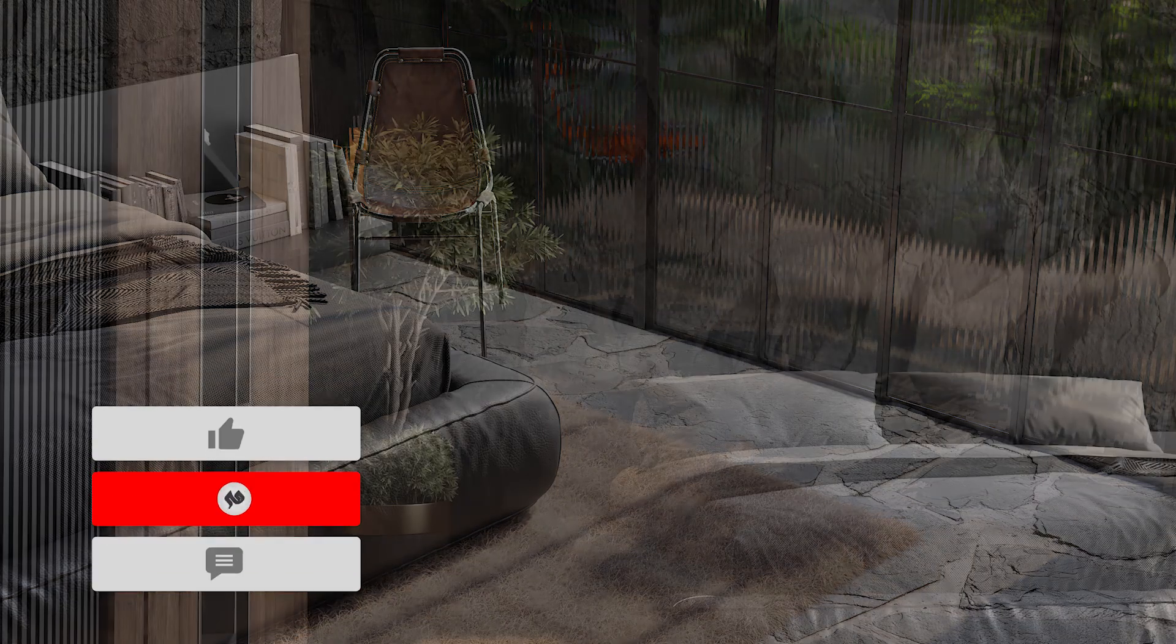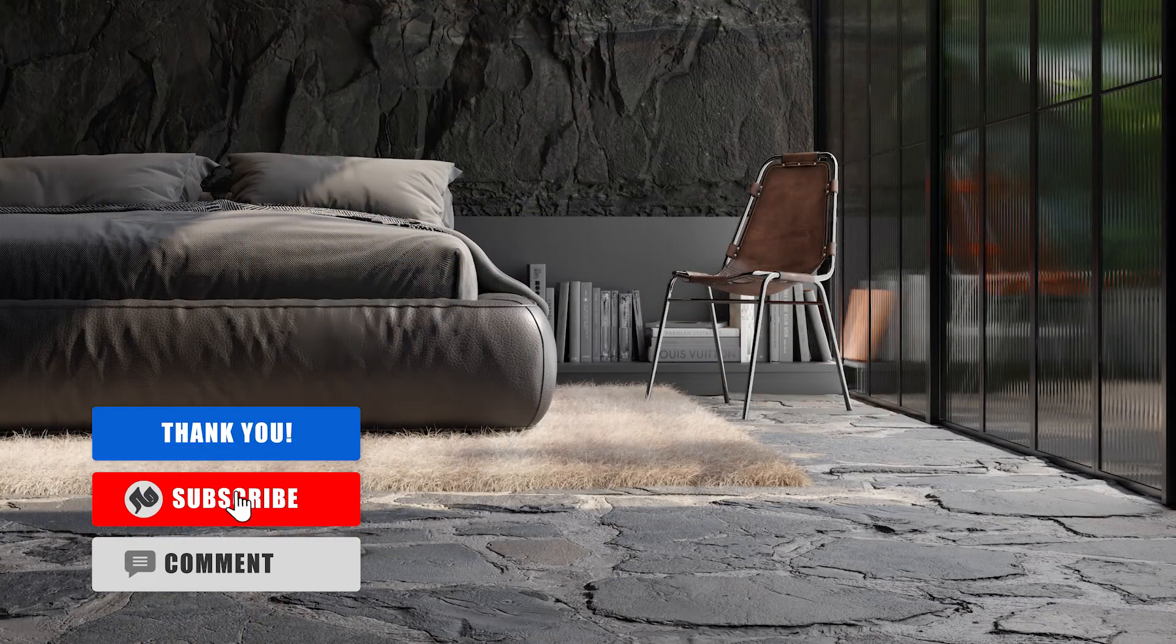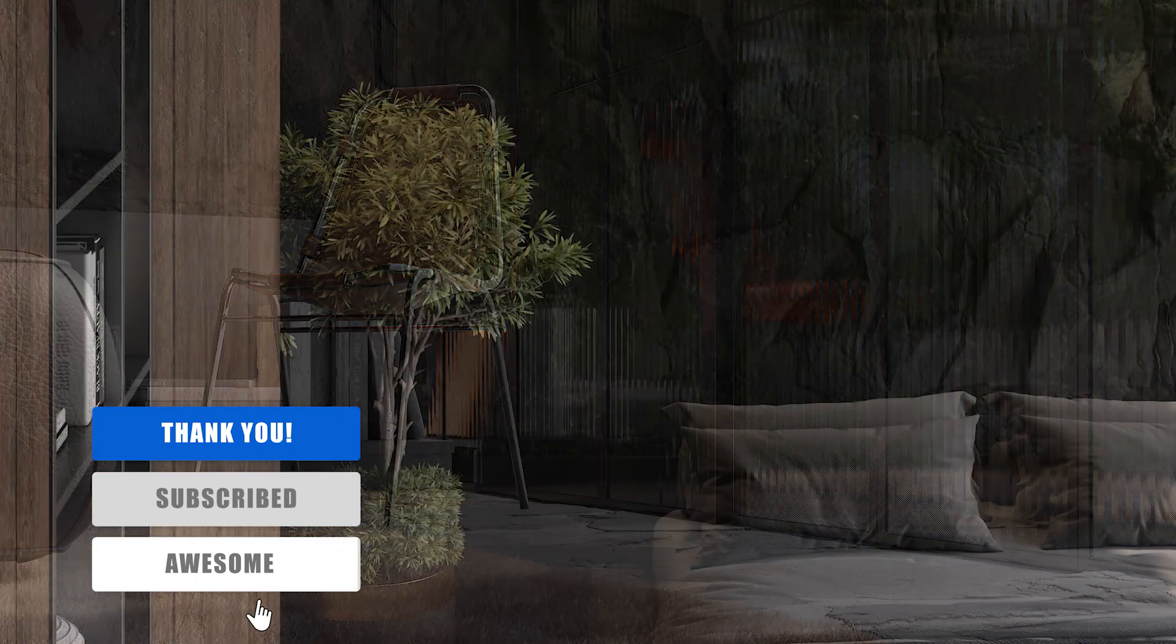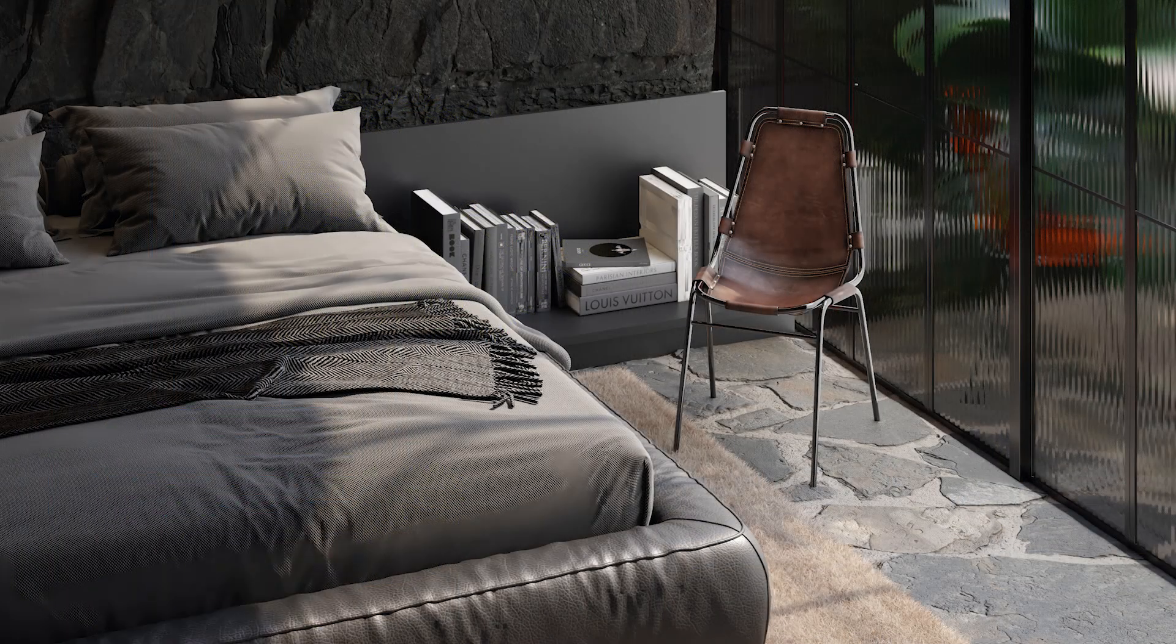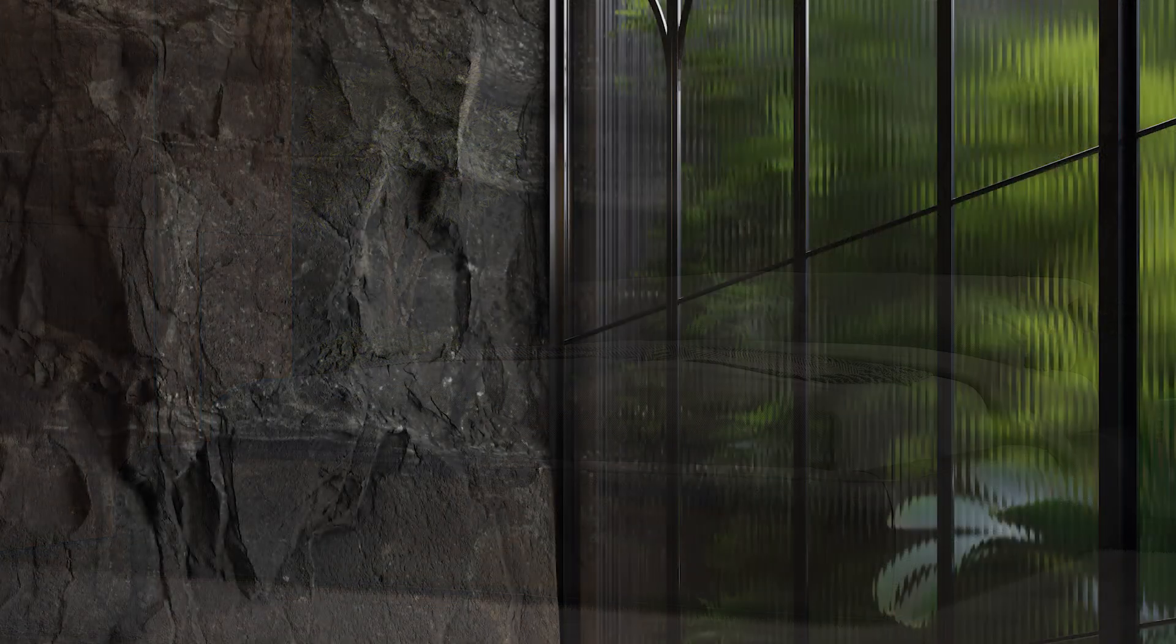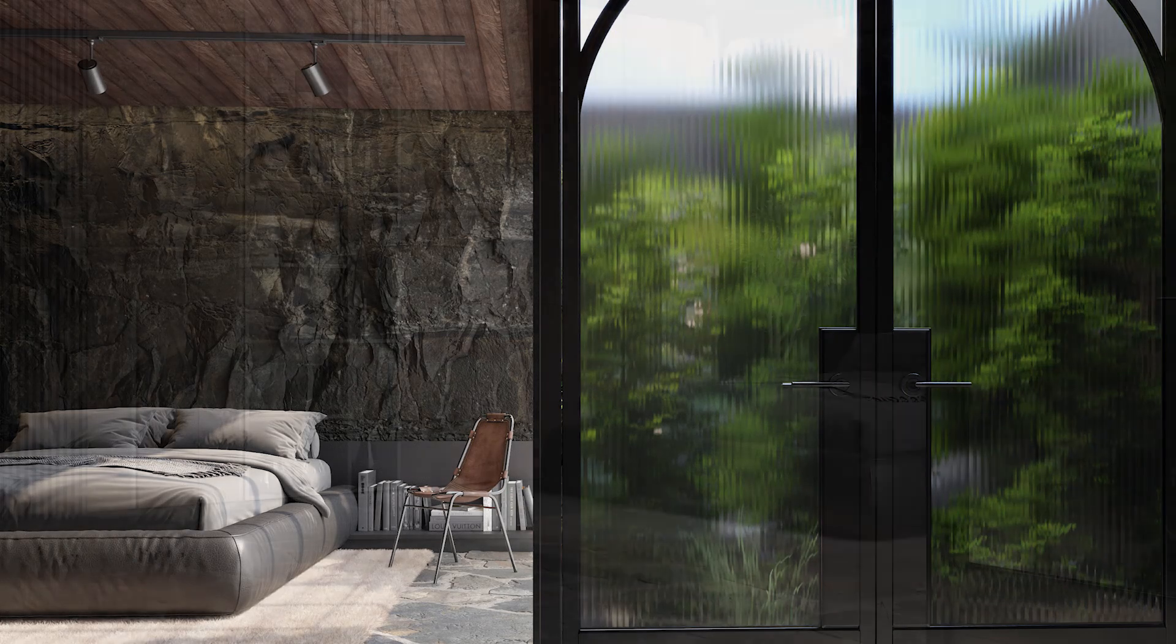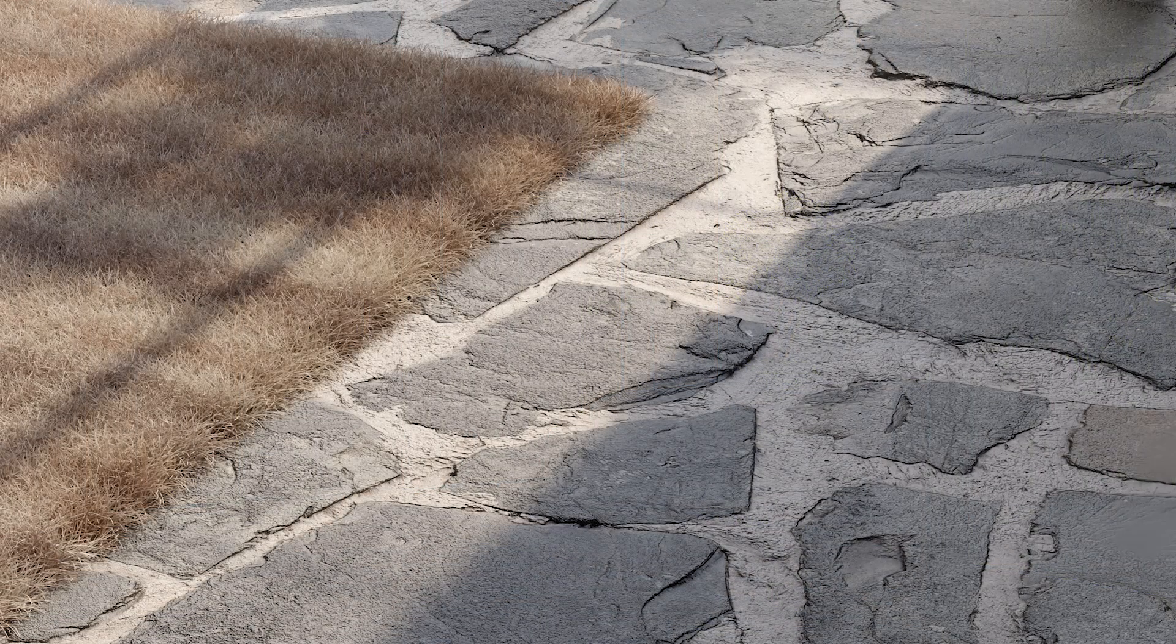Don't forget to subscribe to our channel and support us by liking this video. And finally, how do you think Chaos Vantage scores compared to Lumion or D5 Render? Comment your opinion for us. Thank you for watching this video. Until the next video, goodbye.